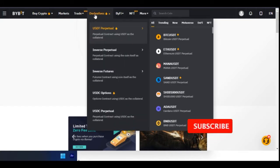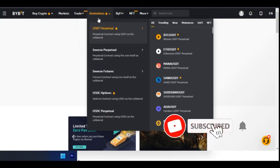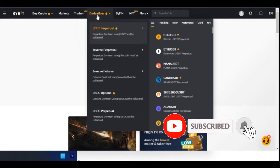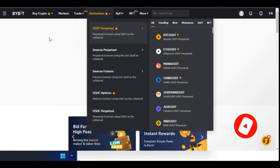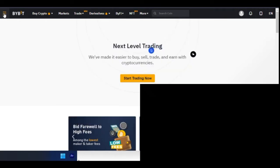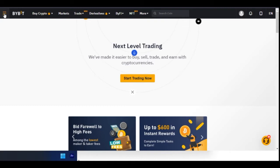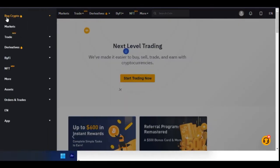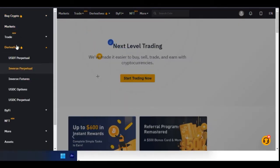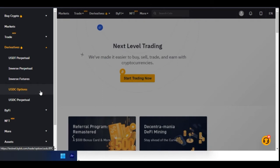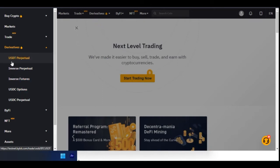Here we have 'Derivatives' — this is where we are going to be accessing the futures we're trading. Another way to access this is from the menu on the left-hand side. If you click on it, you go to Derivatives, and under Derivatives we have USD Perpetual.